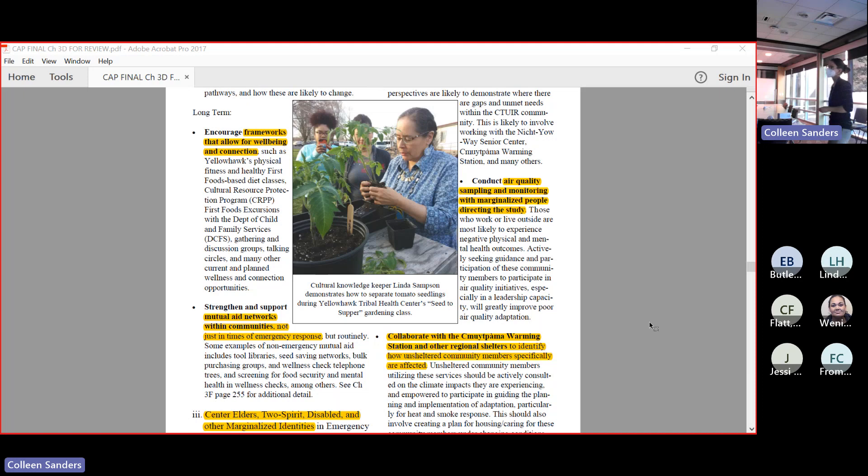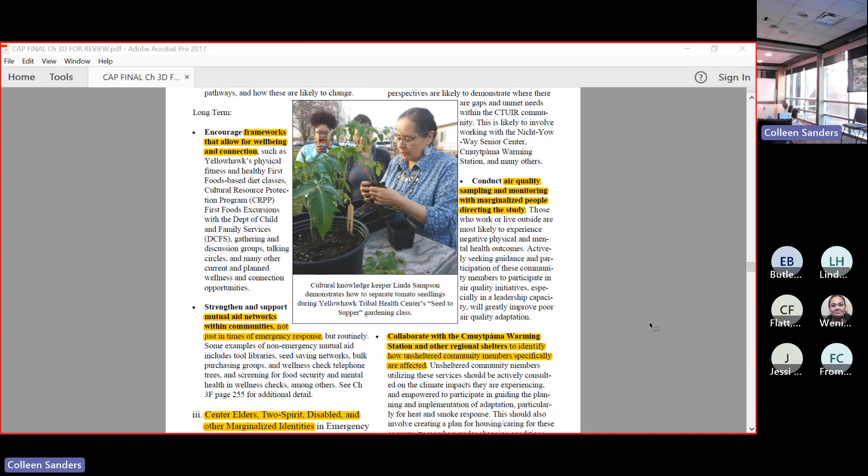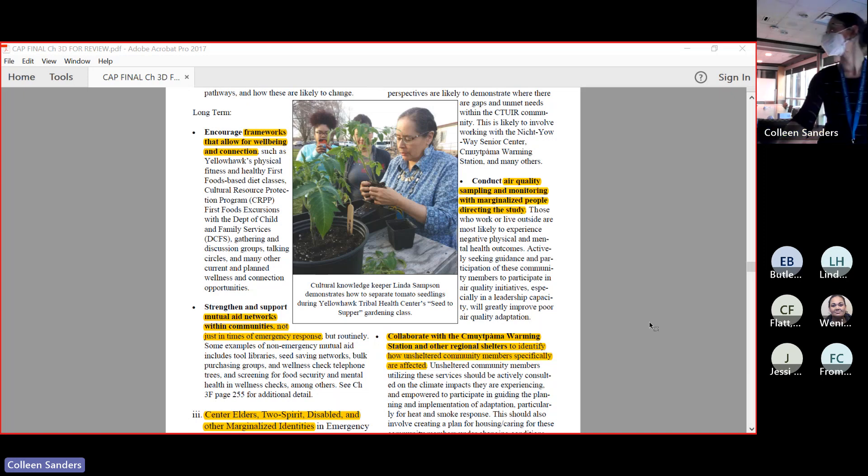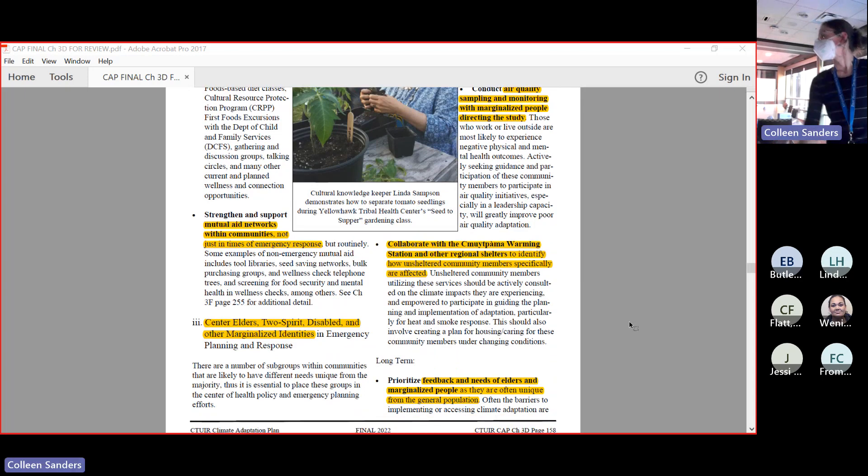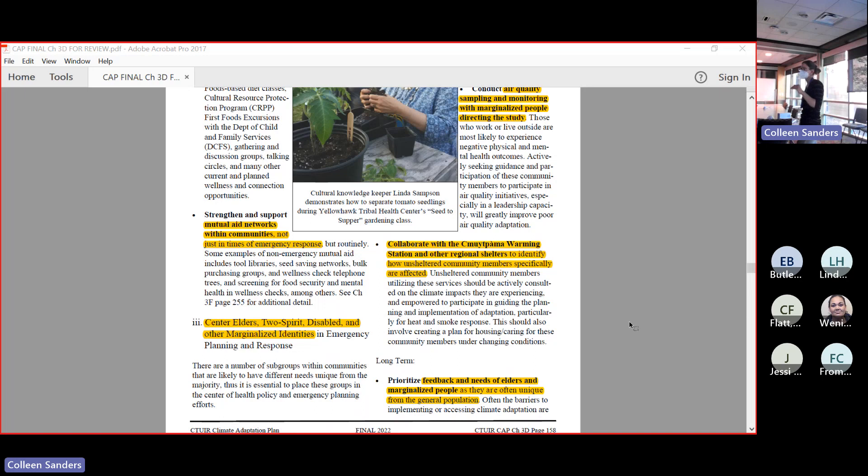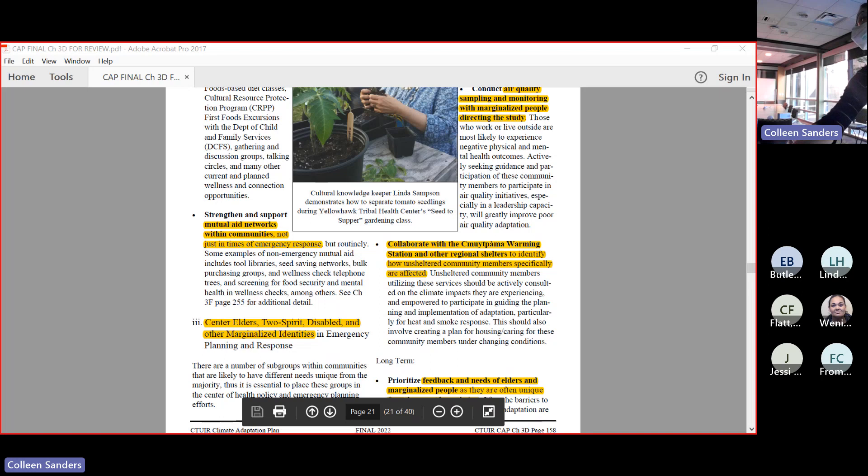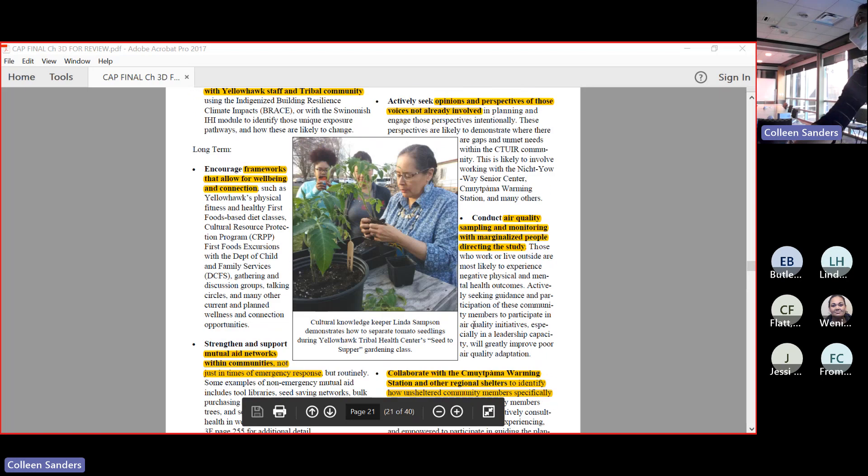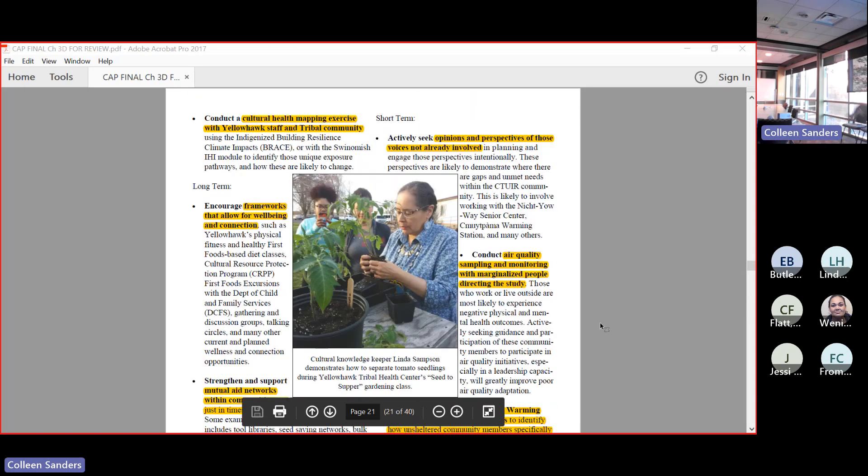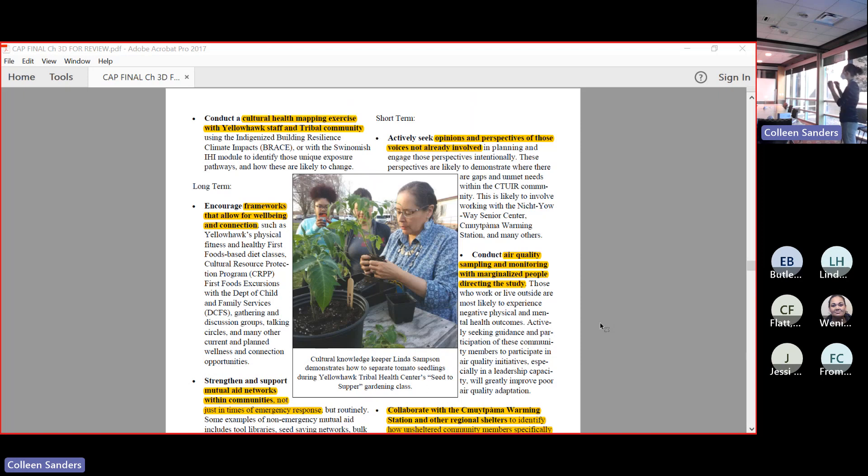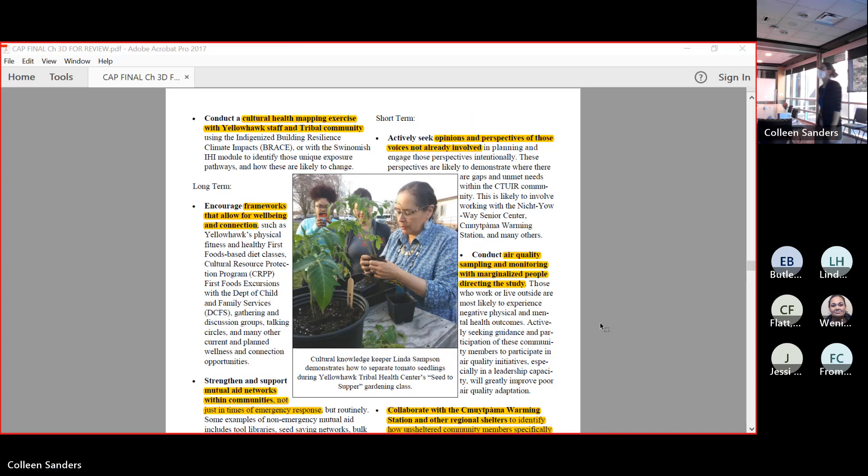To encourage frameworks that allow for well-being and connection - that's again just more about supporting the stuff that we're already doing. Shout out to our cultural resources protection program for their First Foods excursions, Department of Child and Family Safety for being part of that, and for all of the family engagement things that have been organized and planned. They're all really great opportunities for this. Another way that we can do this - approach things holistically with culture at the center - is making sure that we are centering elders, two-spirit, disabled and other marginalized identities through emergency planning. This is important because these are folks that are going to be experiencing unique exposures or unique harms. It's that curb cut theory - if we are planning for the people who are most marginalized, we are planning for everyone.